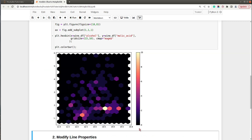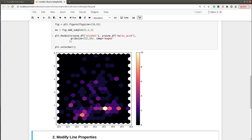Now we have a color bar on our chart. The x-axis represents alcohol, the y-axis represents malic acid, and each hexagon represents the number of data samples that have those values. For example, an alcohol value of around 13.5 and a malic acid value of around 1.75 means about 10 data samples have those values.